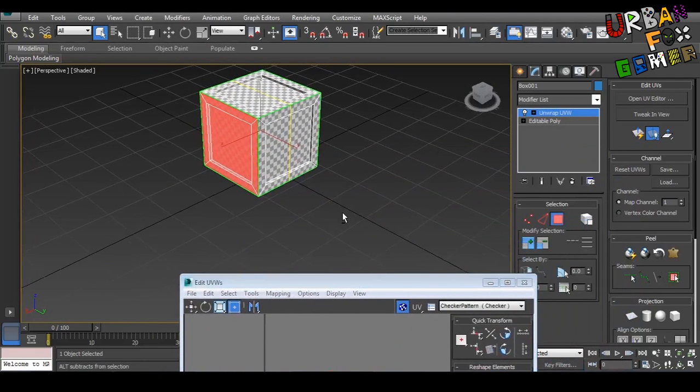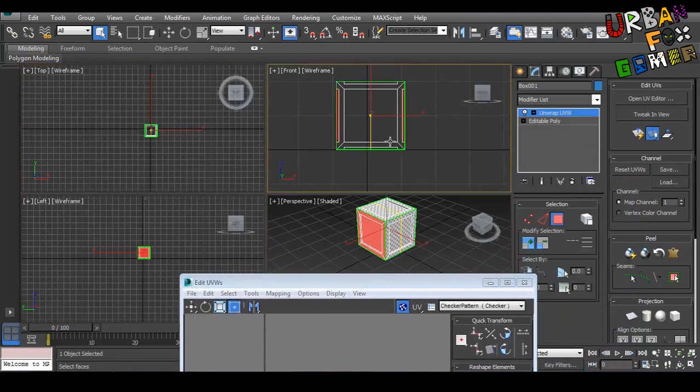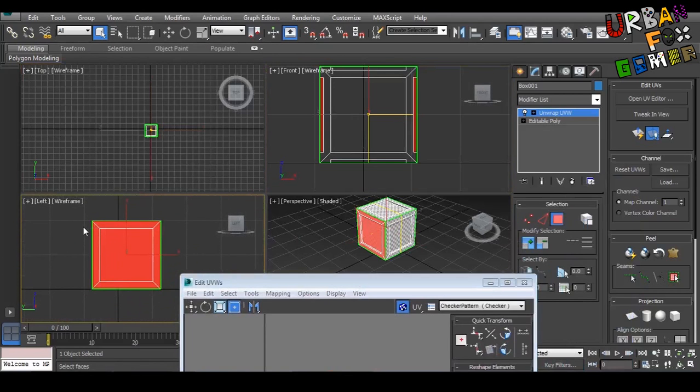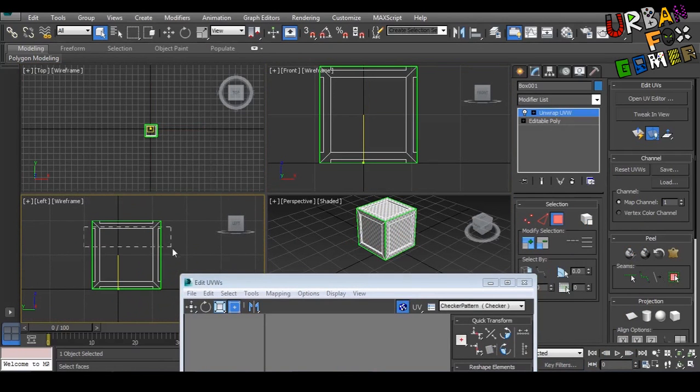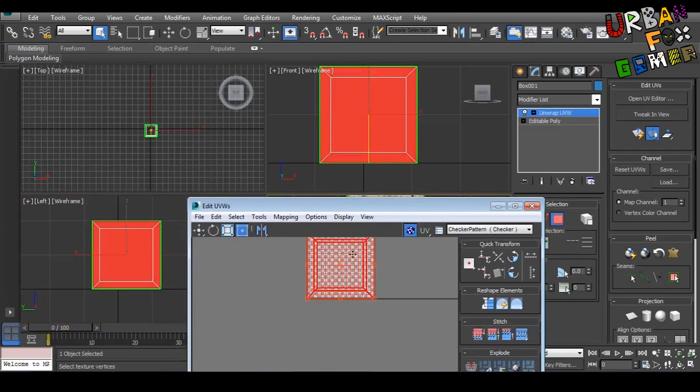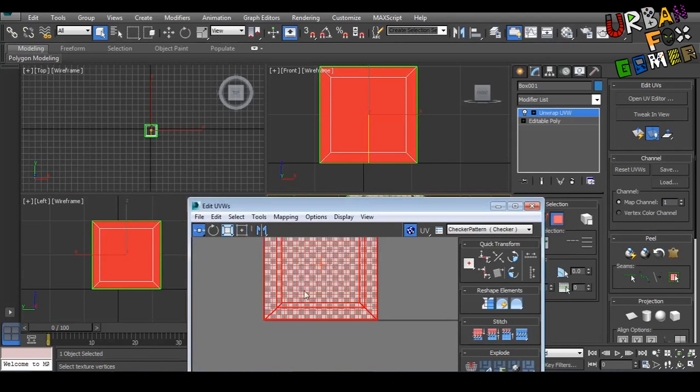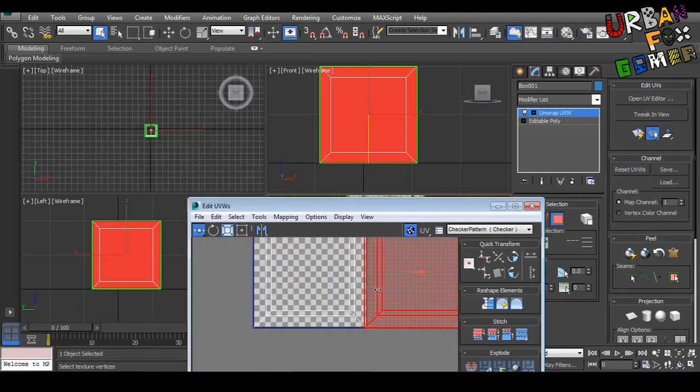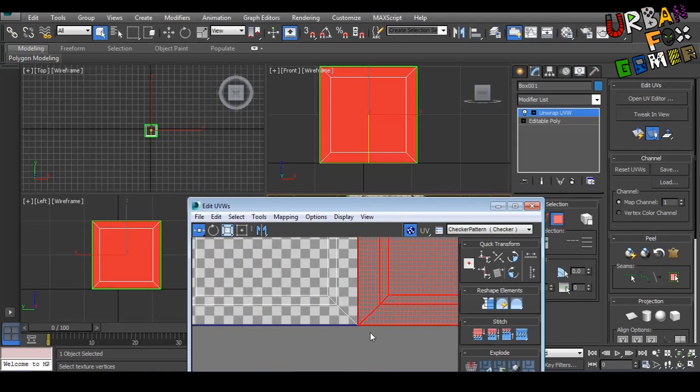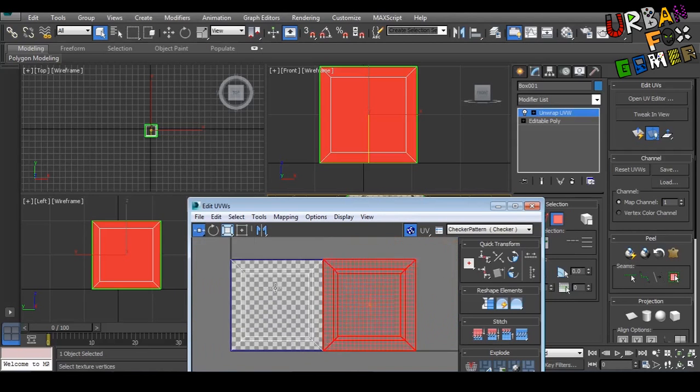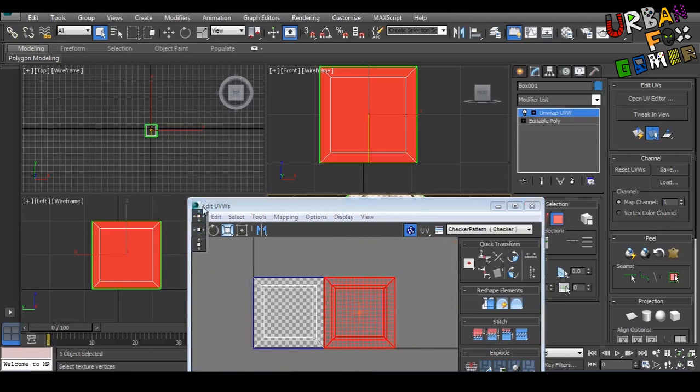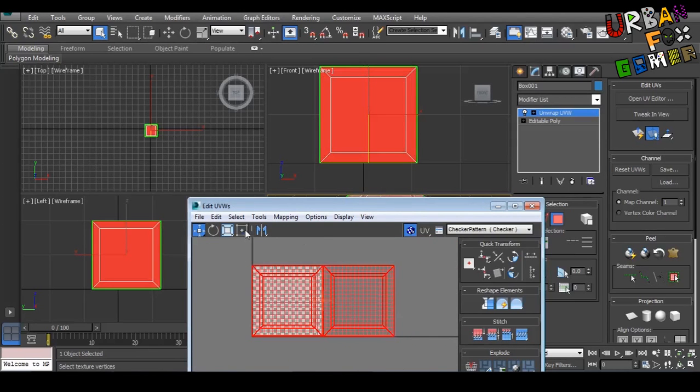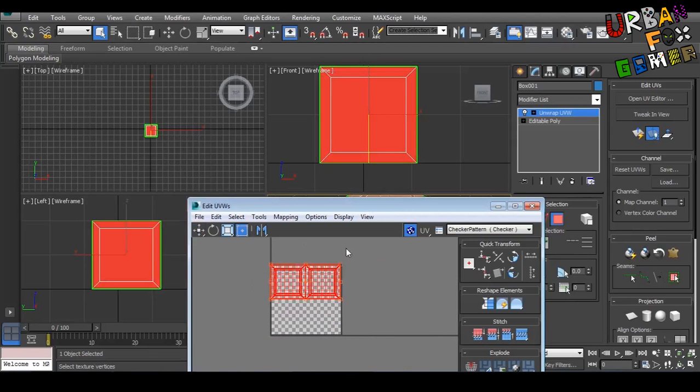But we need to select everything on the sides because it's a TNT crate. So let's just select this, there you go, and not the top and the bottom. Now let's hold—by clicking and holding, it will change the movement. I'm doing this so it's more accurate. As you can see, it's not moving up and down, it's only moving left and right.